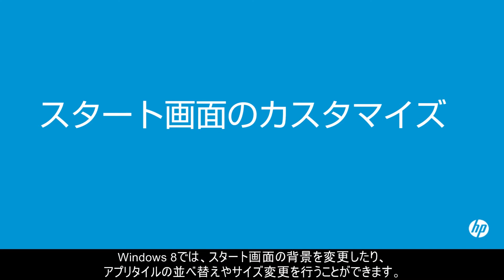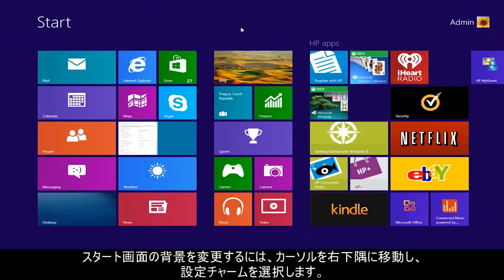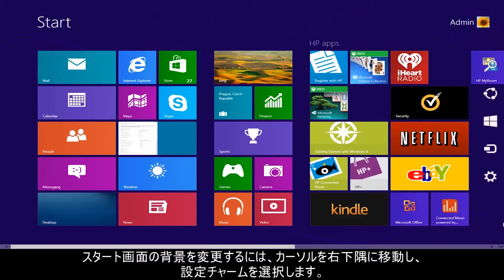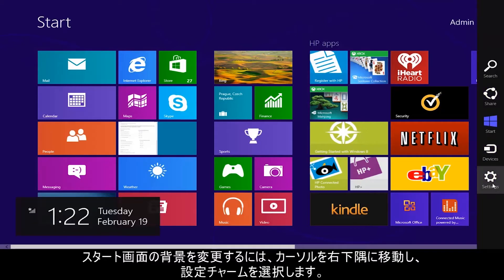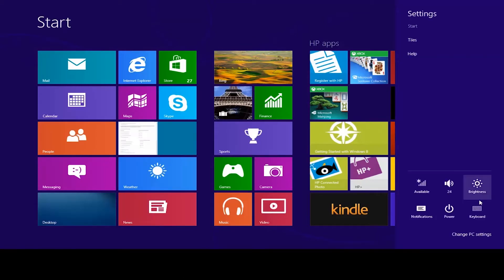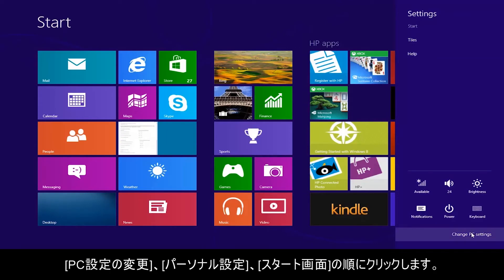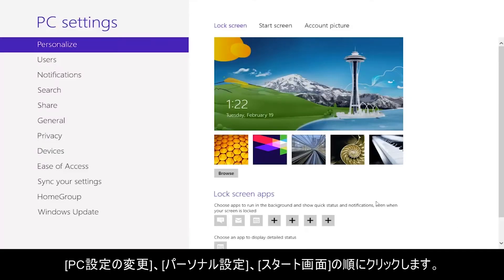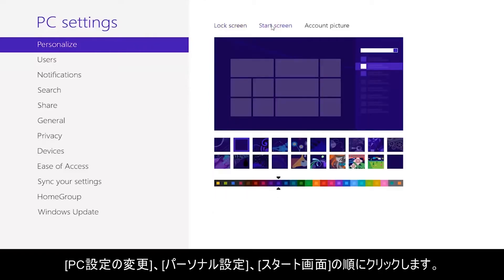In Windows 8, you can change the start screen background and rearrange and resize the app tiles. To change the start screen background, move the cursor to the lower right corner and select the settings charm. Click Change PC Settings, Personalize, and click Start Screen.